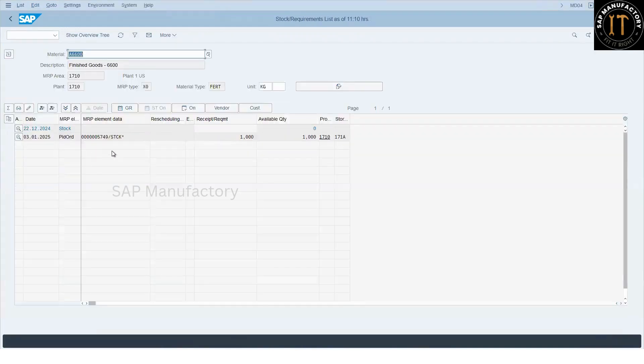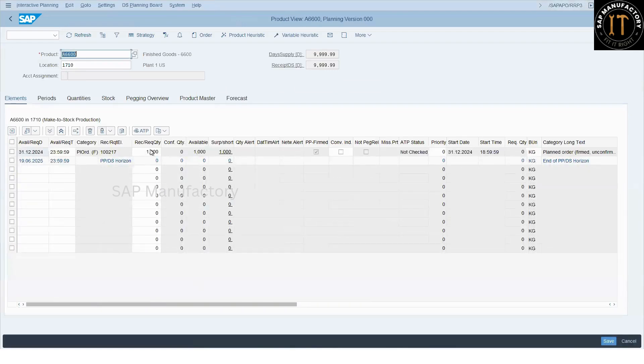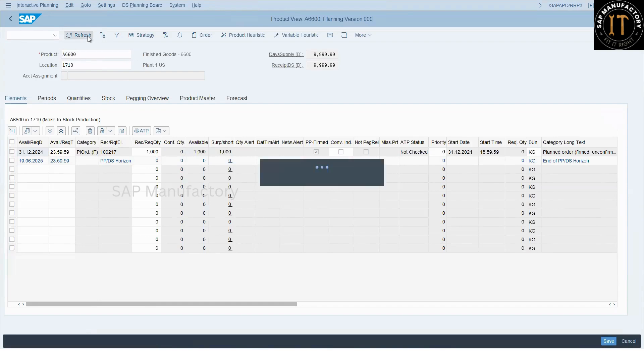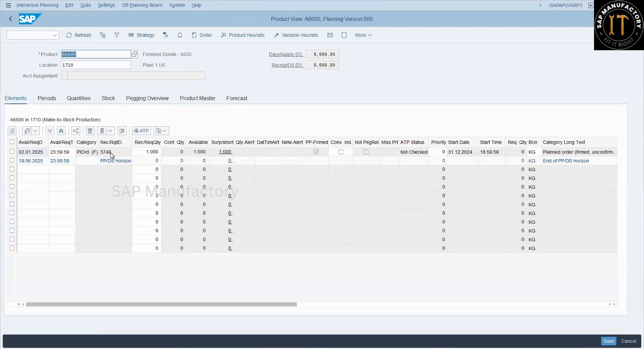So that means in the product view, I should have the S4 number here. So for that, let me open the MD04 in S4. This is my product. The number is 574, that is the plan order number. I expect that number should update it here. I refresh it. 5749. Now, it is resolved.